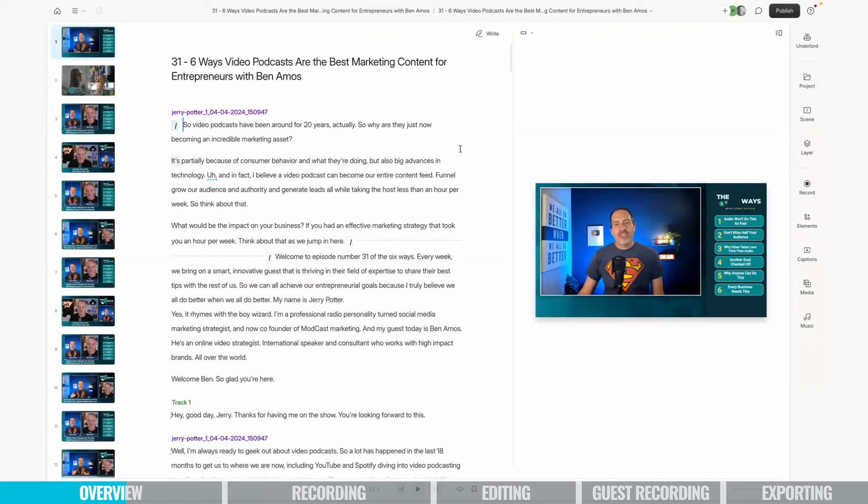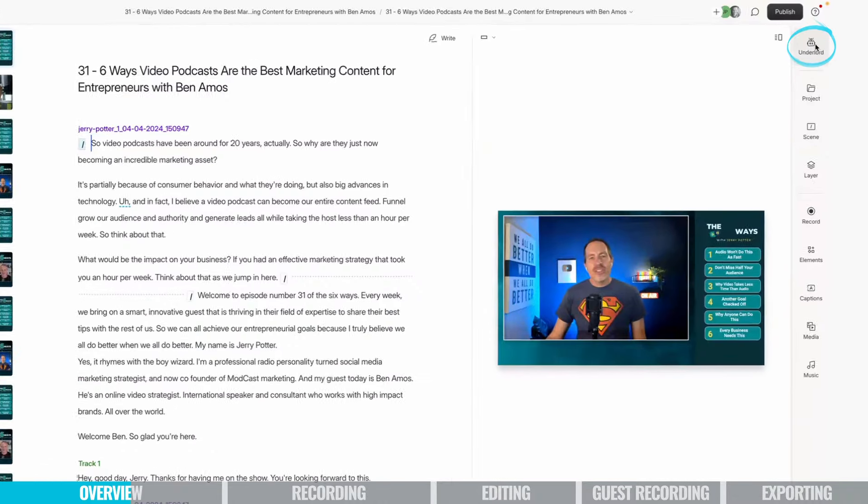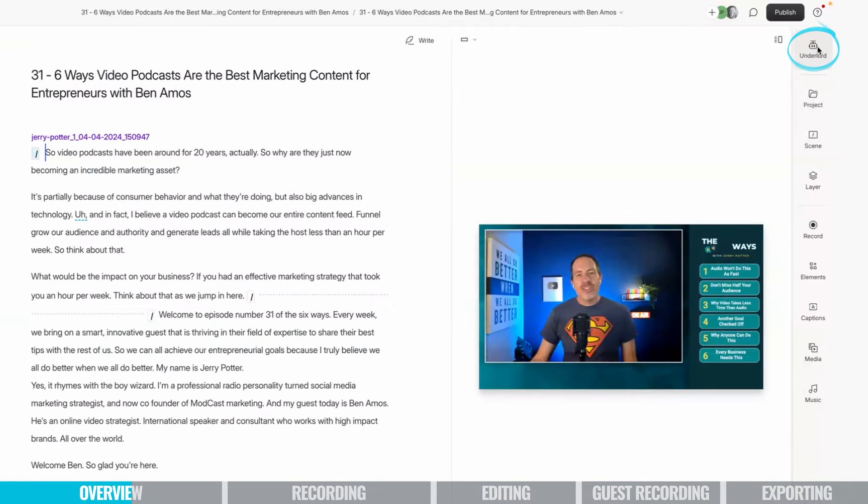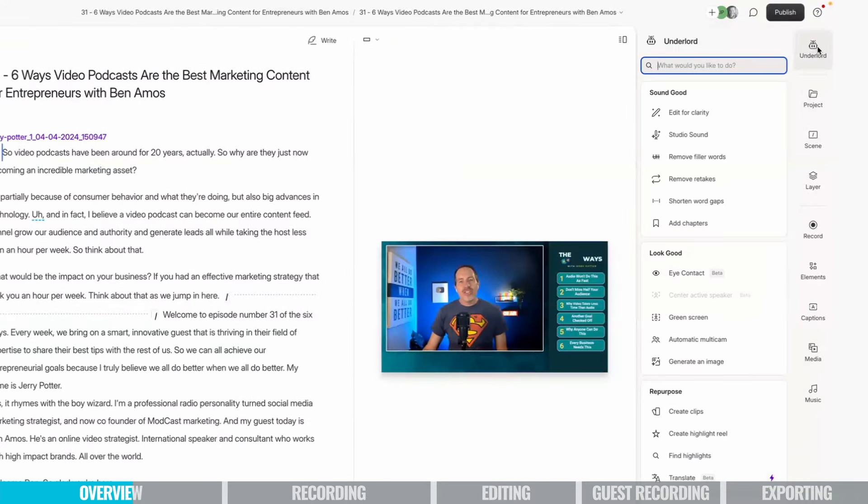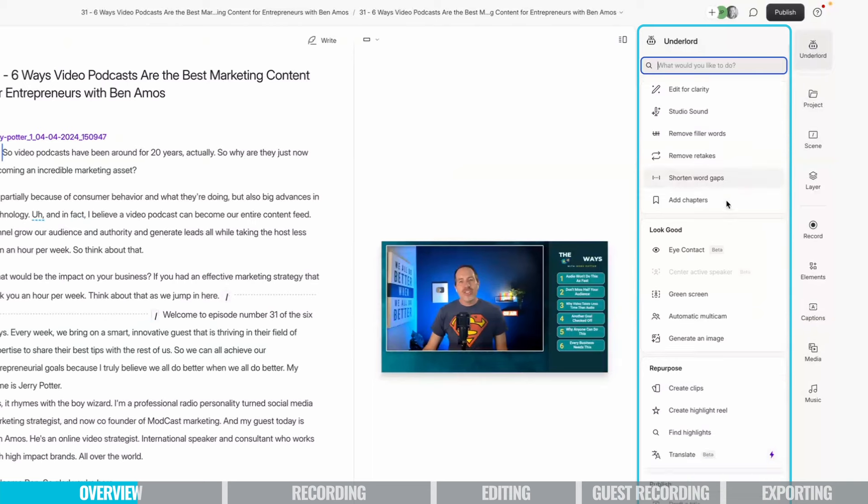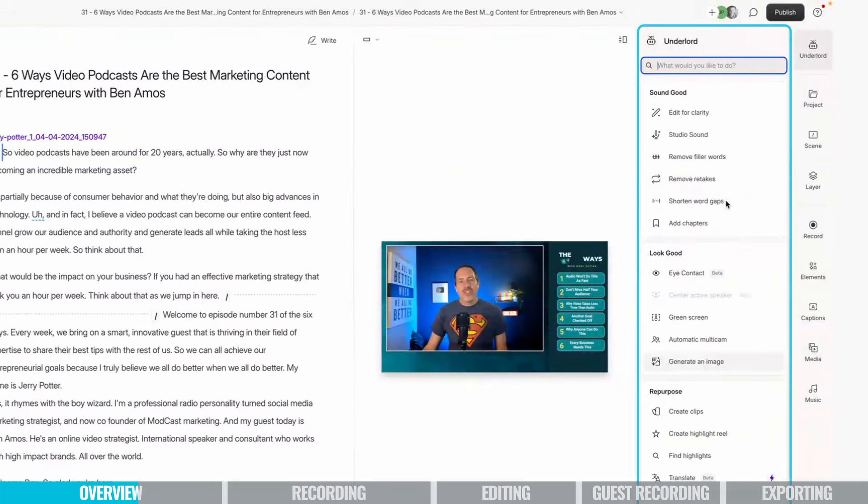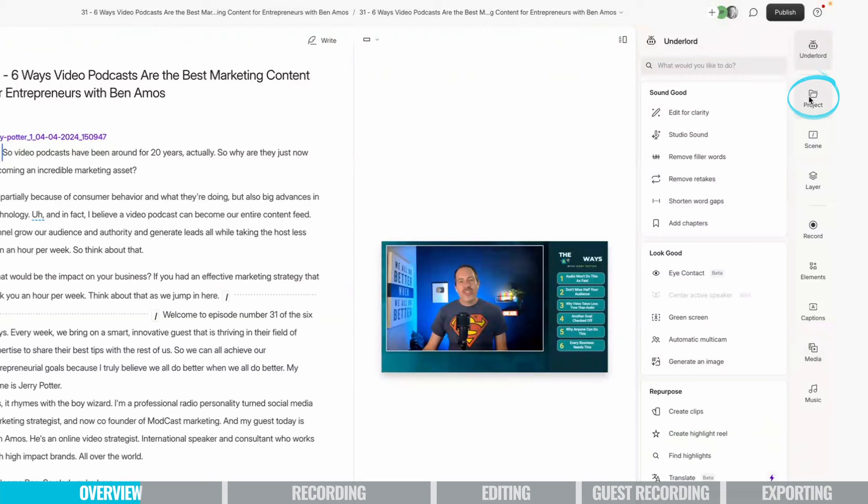Now I just loaded an episode of my podcast so that I can show you some of these settings over here with a little more detail. First up is Underlord. This is essentially, Descript says, nobody wants an AI overlord, but how about an Underlord that'll do everything you want? So these are all of their AI features, and we'll show you some of those coming up.